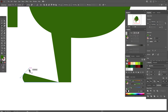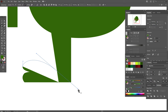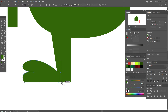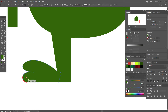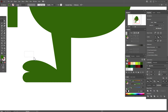Now use the pen tool to draw the leg shape. Draw like this. If you don't know how to work with the pen tool, go to my tutorial about the pen tool. Now take the direct selection tool and hold and drag the corners to round them.